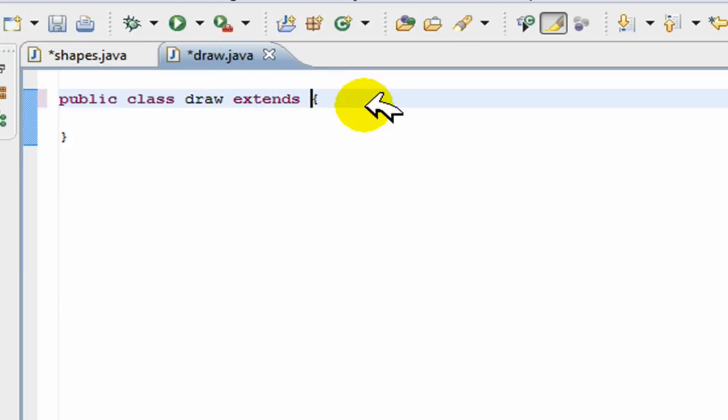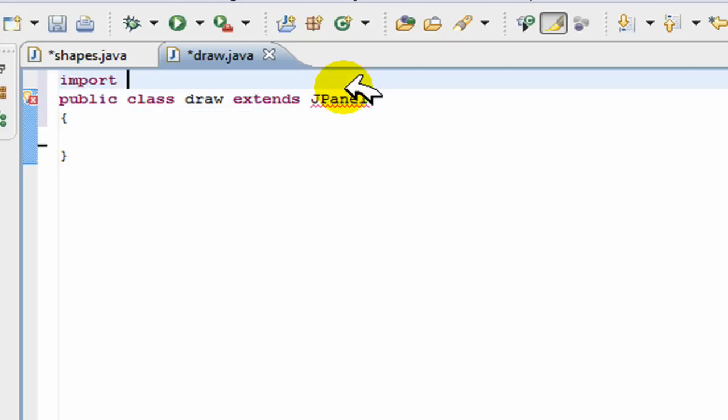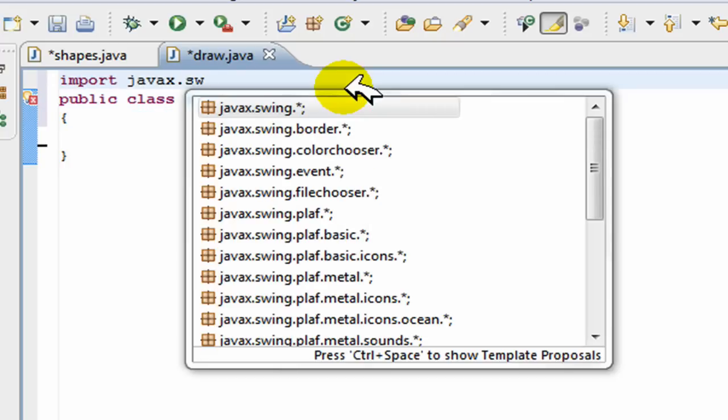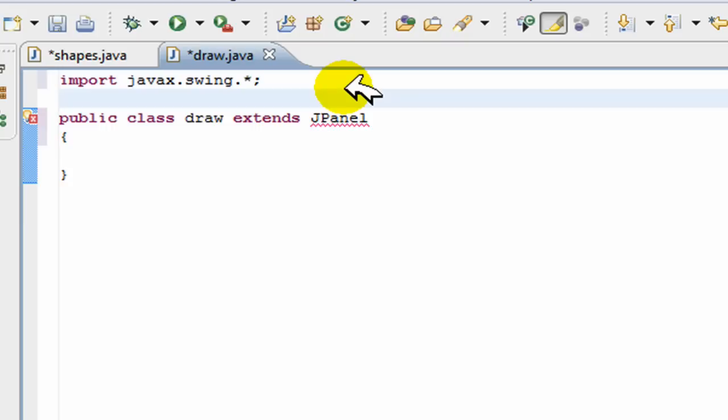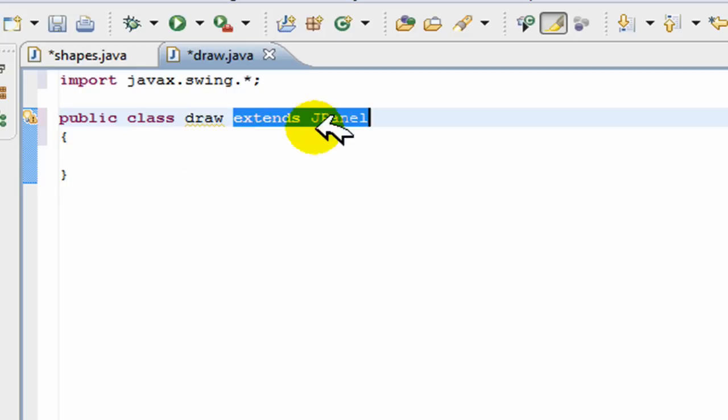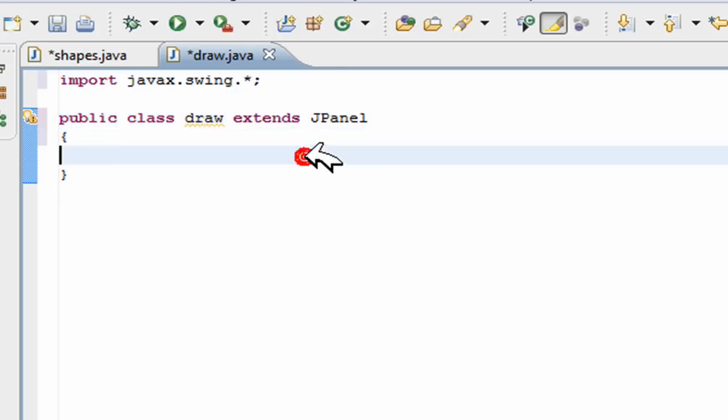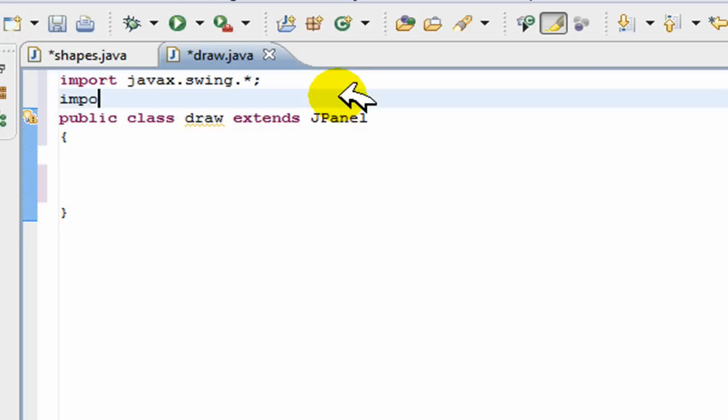So here what we're going to have to do is we're just going to have to put this and for that we're going to have to import javax.swing.star. Okay, so now this extends JPanel because you're going to be drawing on the JPanel, not directly on the frame. So now also going to import